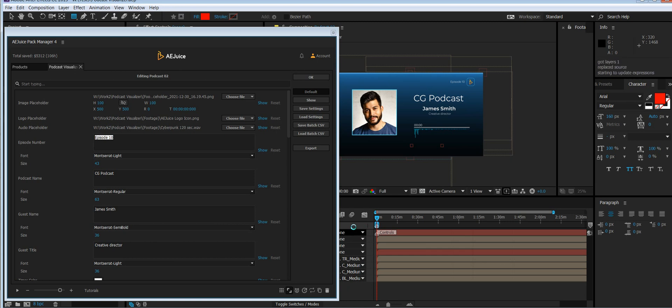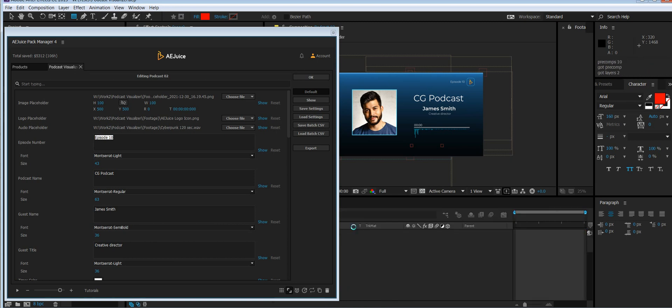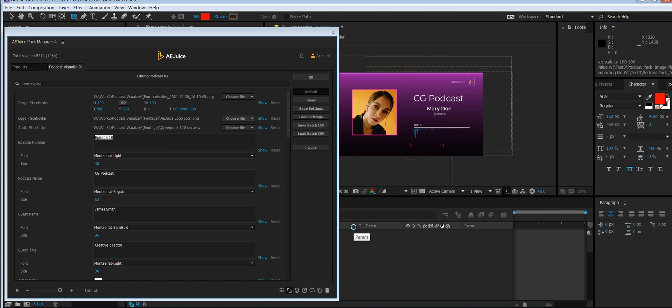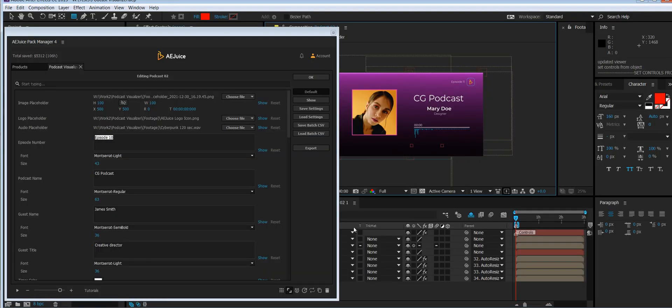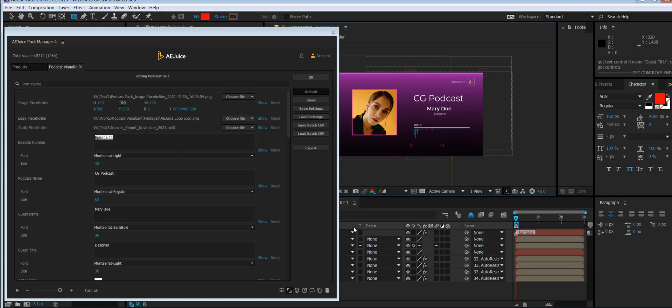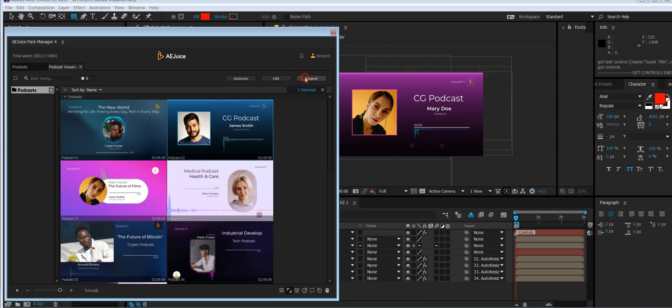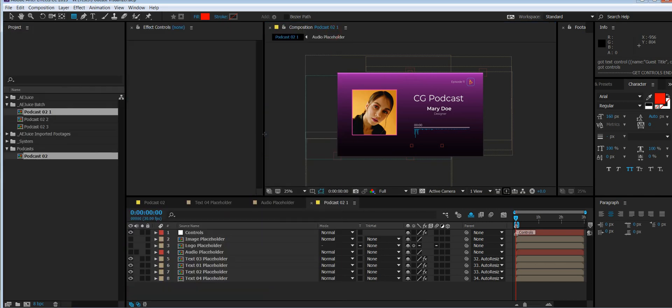It could take from a few seconds to a few minutes depending on your episode number. Obviously, if you have thousands of podcasts, it will take a little longer. Press OK, and you can close the plugin now.